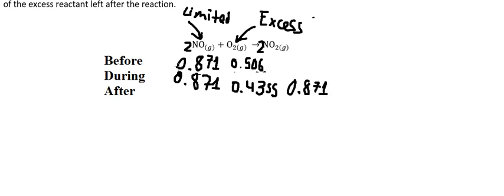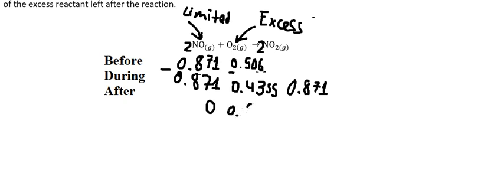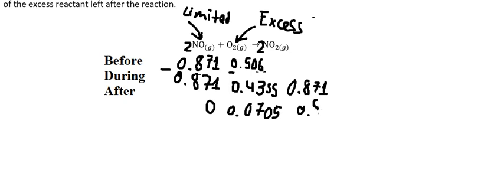So after reaction, we use this number in here, we minus each other. So this one you got number zero, this one we have 0.0705, and this one after reaction we have 0.05, and for NO₂ we put the moles in here.